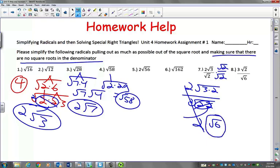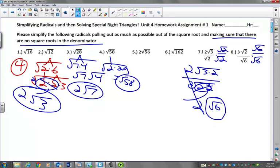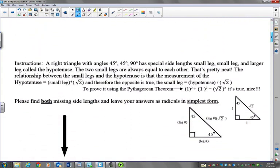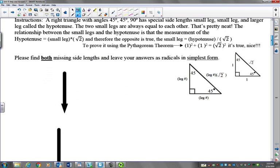So there's your answer to help you with number 7. For number 8, you are going to multiply by the square root of 6 over radical 6. I'll let you get that one done on your own. Come see me to check and make sure it works.